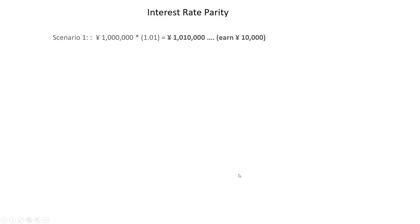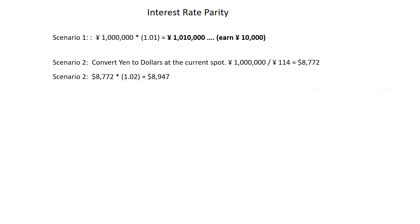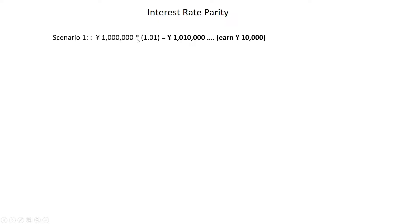So how does this work? Like, what does this even matter? Well, let's assume you've got a couple of options here. Scenario one, you have a million yen and you want to invest it at 1 percent in Japan. You earn that 1,010,000 yen. So you earn 10,000 yen on this investment.